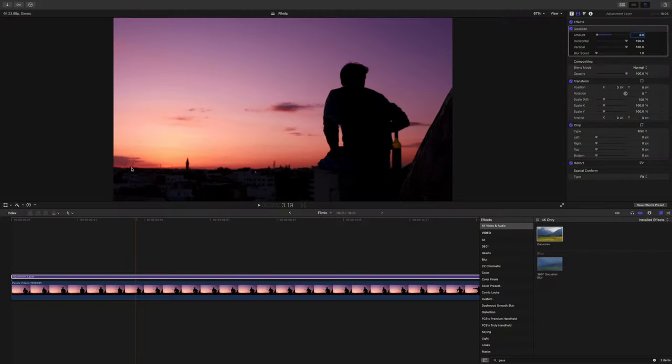By the way, this is all stock footage you can download from pexels.com. I'll try and have a link to this in the description so you can tag along.